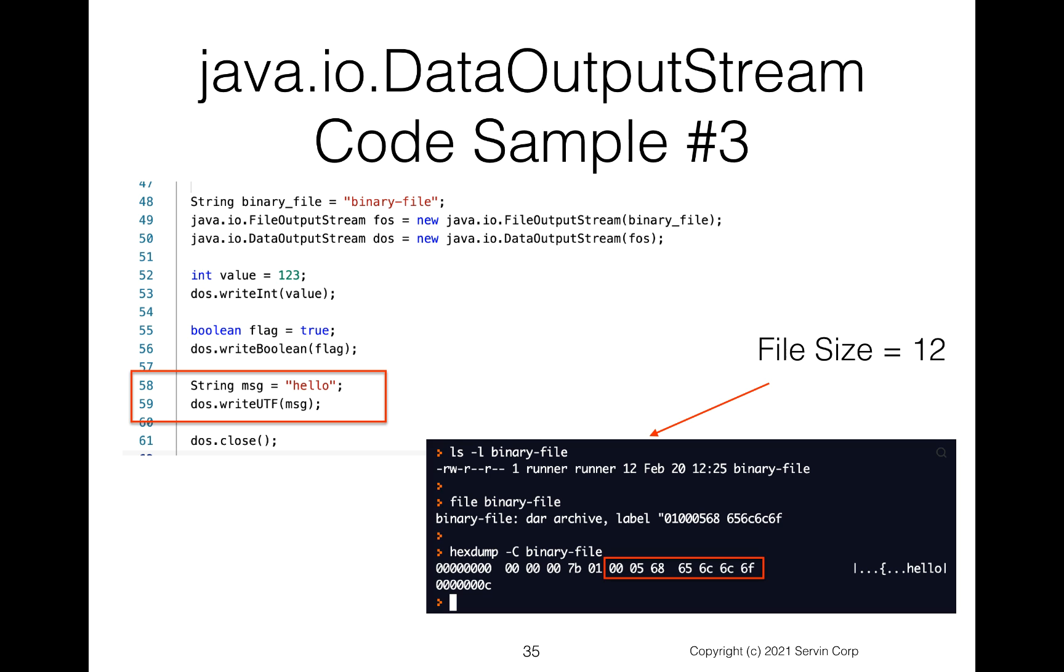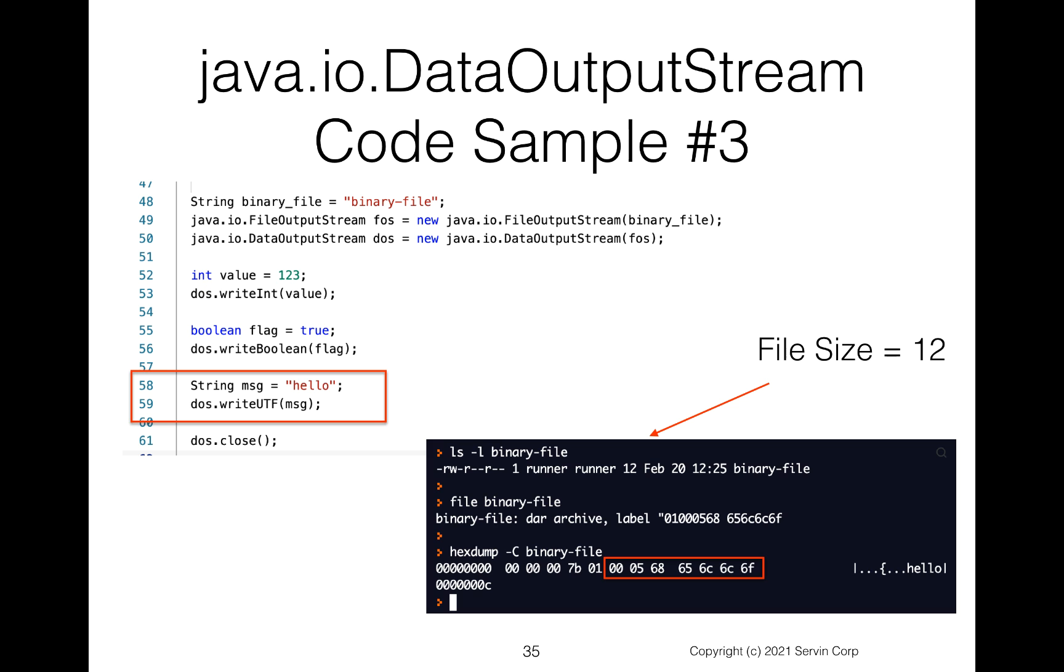Okay, another code sample here at line 58, we're going to have a string. And notice this one at line 59, we're going to write UTF. So we're basically saying, write this Unicode text format. And notice our file size increases now to 12. So it increased to 12. And in fact, when we do the file binary file command, it now thinks not only we have a DAR archive, but it has a label associated with it. Now again, we know this is not true. We're just writing this data, but the system thinks it's this particular file with that particular label. Probably the more interesting one is hexdump. Notice when we do the hexdump, you can clearly see the string was written there. You see the internal format of the string, and you can actually see the H-E-L-L-O inside that binary data.